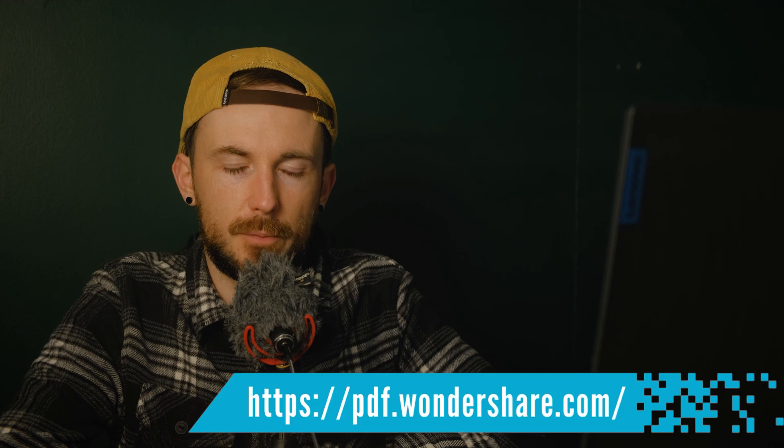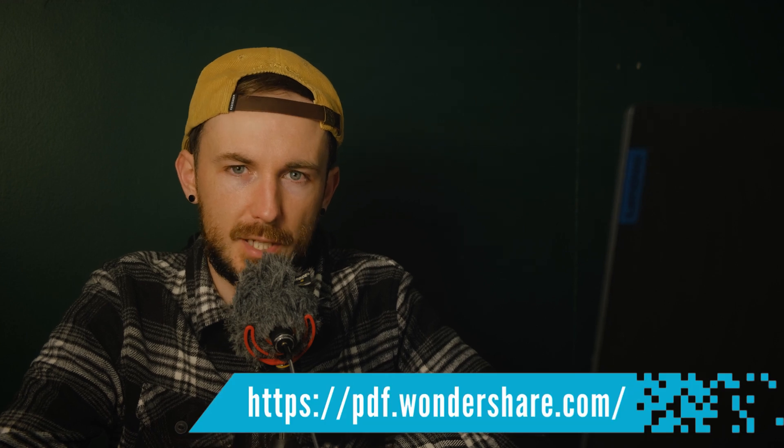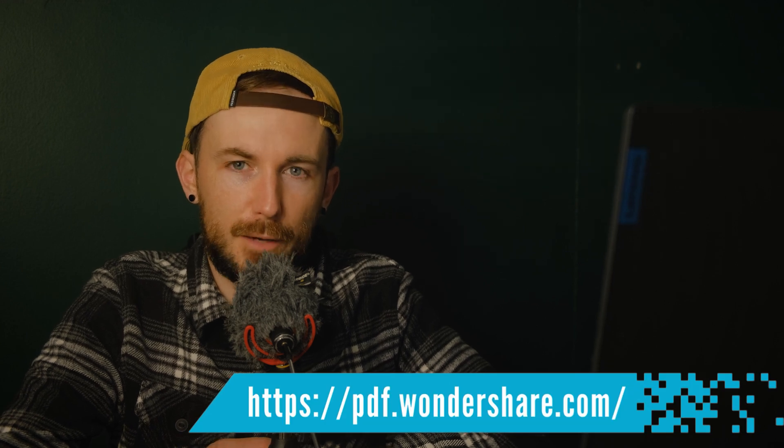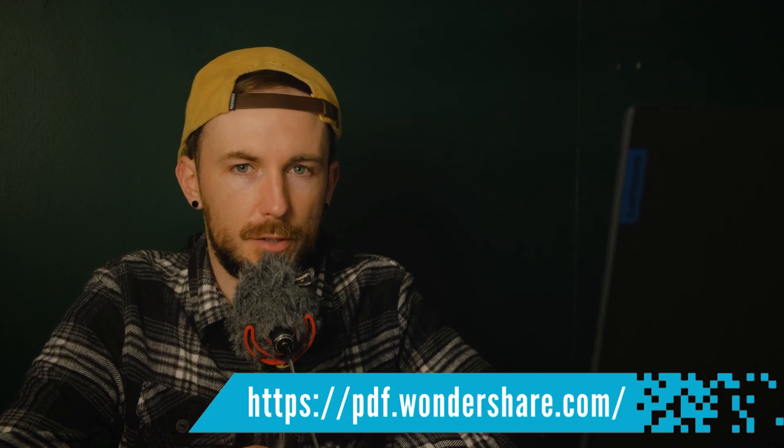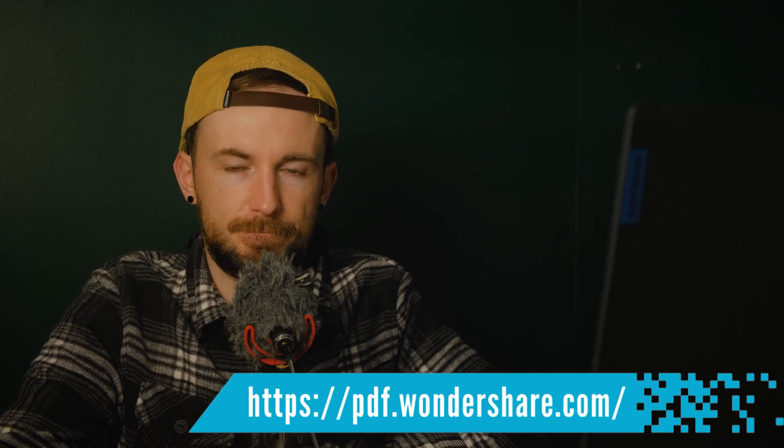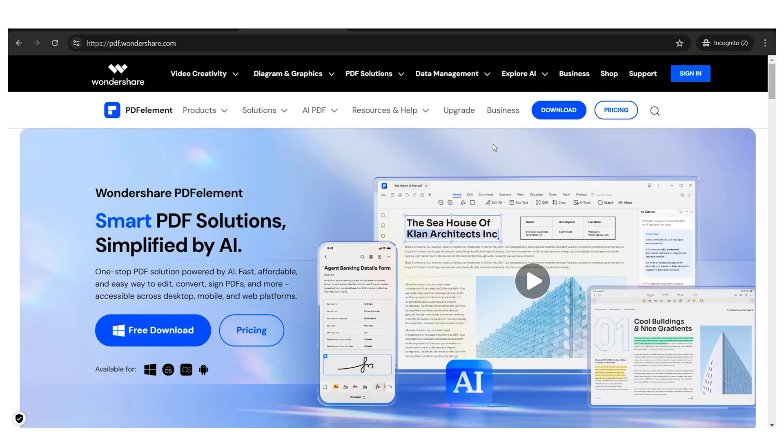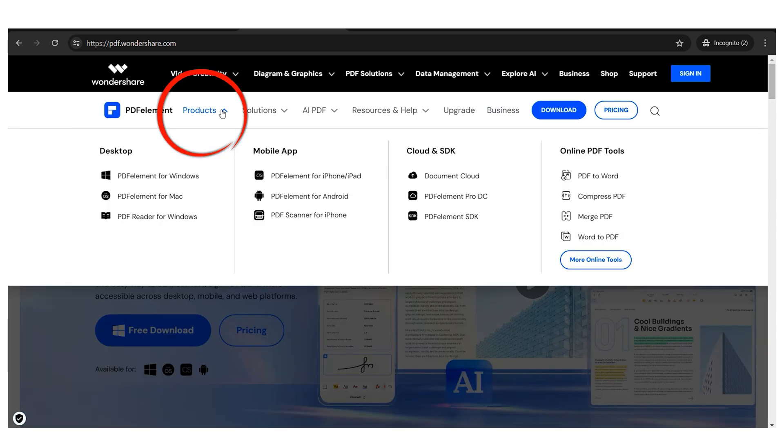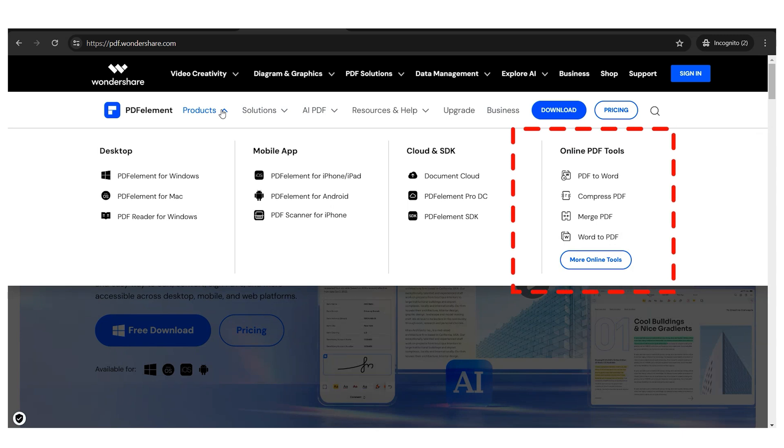The first thing we need to do to access this new arsenal of free tools is to head over to the official PDF website at pdf.wondershare.com. Once there, we'll open the products tab. This will open a panel where we'll see PDFelement products organized by category. The last category from left to right contains the free online tools.